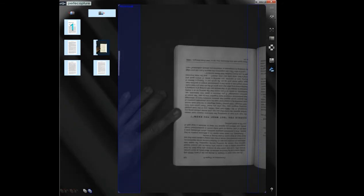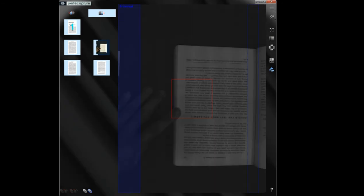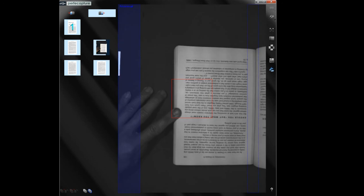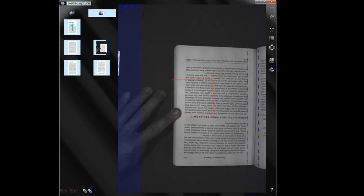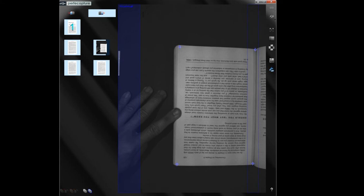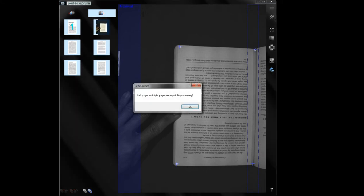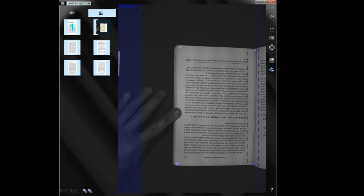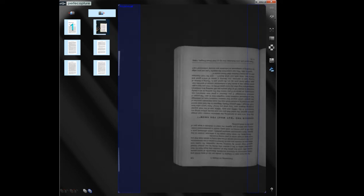Now you're scanning back towards the first page. Once the left and right pages are equal, a message will appear to remind you not to scan beyond the first page.